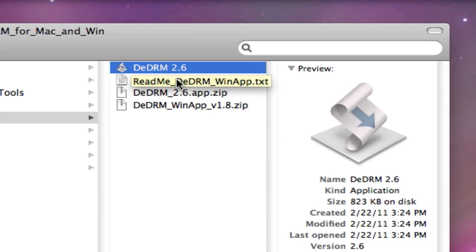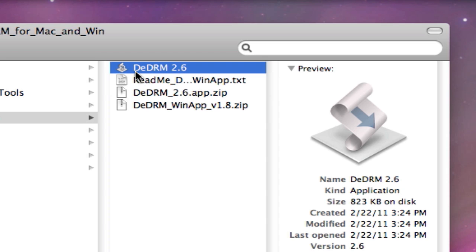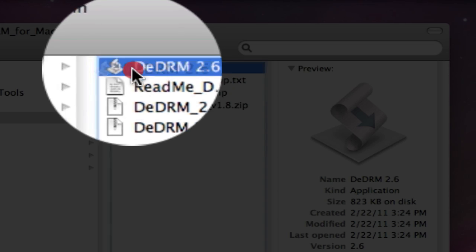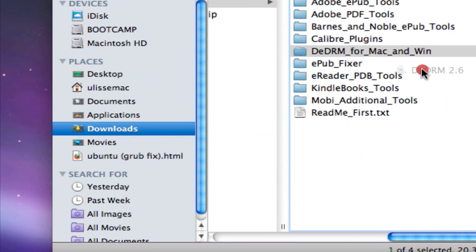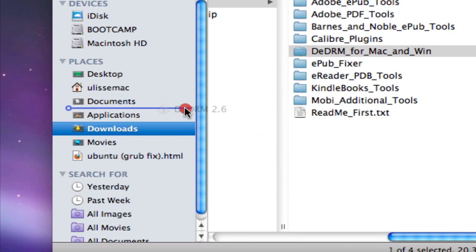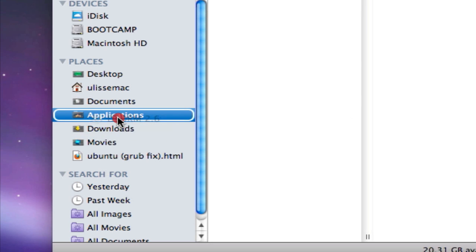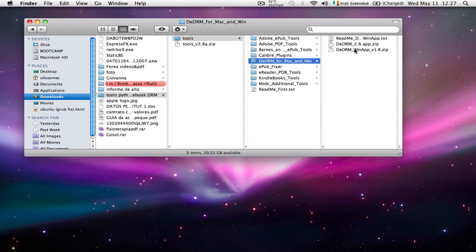Once you unzip it, you've got this nice little icon that you just need to drag and drop into your application folder. Now you need to configure your application and find out your Kindle device serial number.